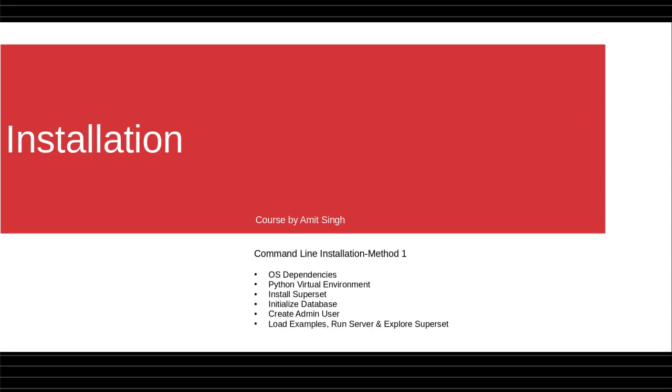Then you will see command line installation method in which you will install OS dependencies, you will create the Python virtual environment, you will install Superset, and you will initialize the database.